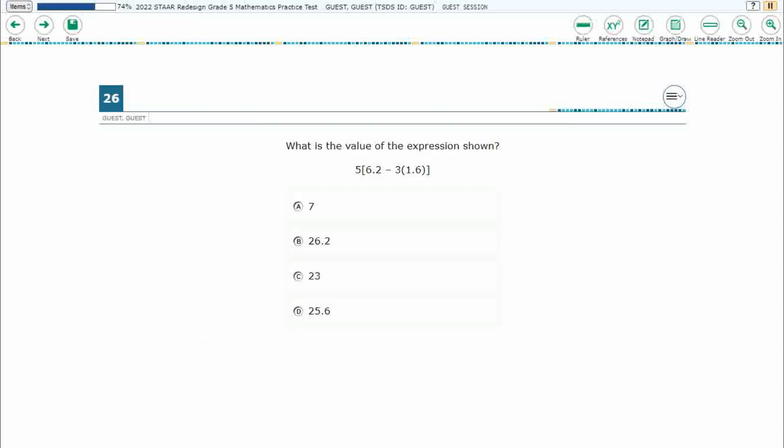If you haven't done so already, please go ahead and take a moment to pause the video, work this problem out on your own, unpause it, and we will look at our answers together.